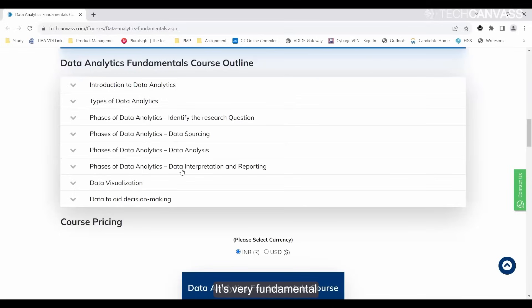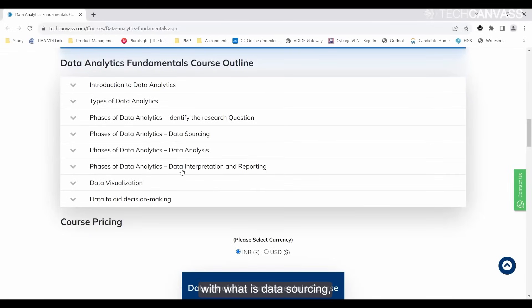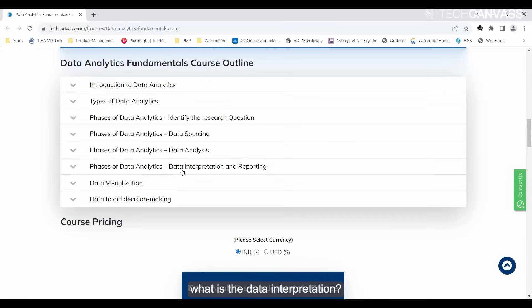It's very fundamental for you to understand. The course will help you get well versed with these terms. Once you get well versed with data sourcing, data analysis, data interpretation, and what these include.